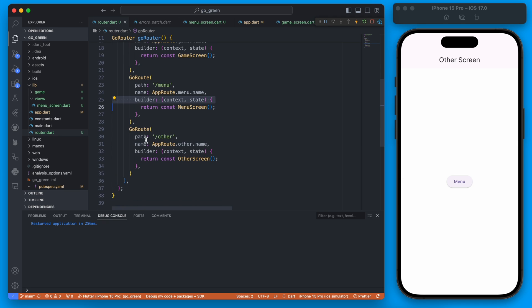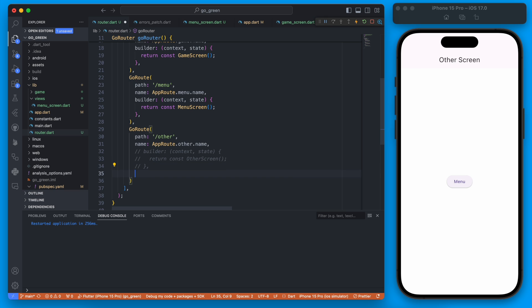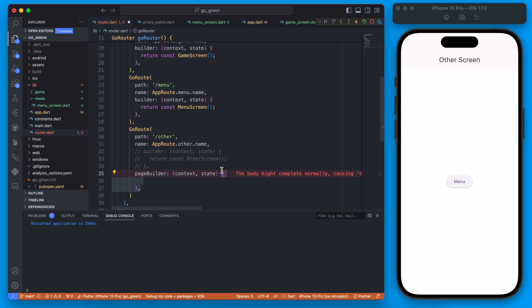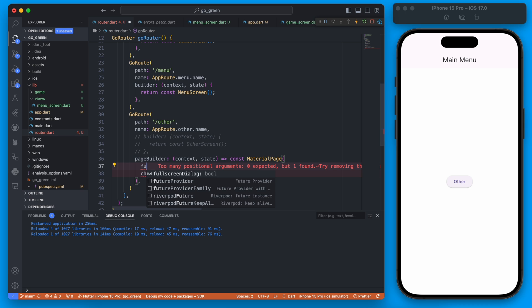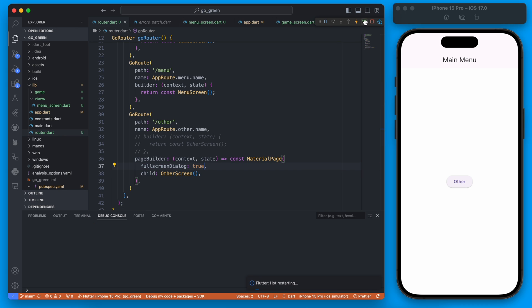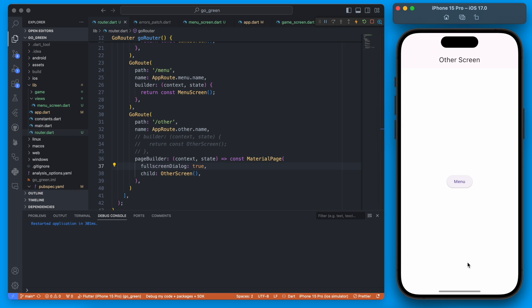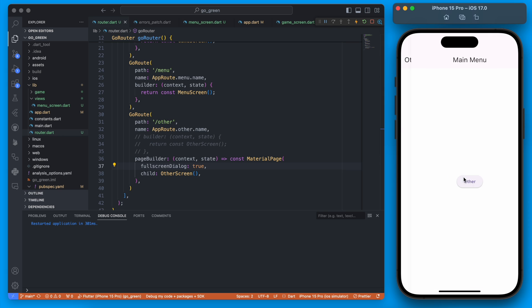If we want to change the animation we switch from `builder` to `pageBuilder`. Using `pageBuilder` allows us to use a `MaterialPage`, which takes the child widget. Since we're using a MaterialPage we can pass `fullscreenDialog: true`. When we rerun and click Other from the main menu, the screen pops up from the bottom.